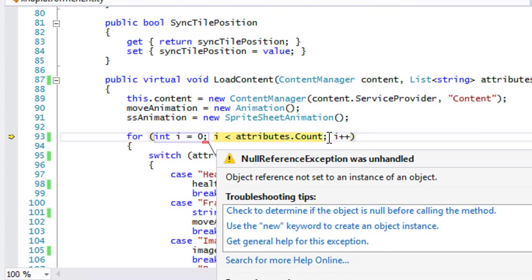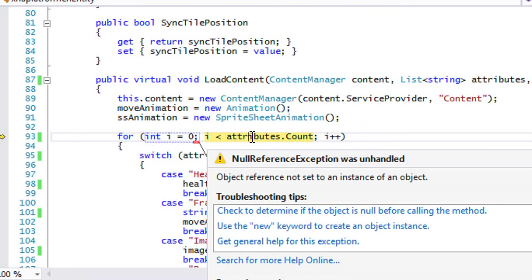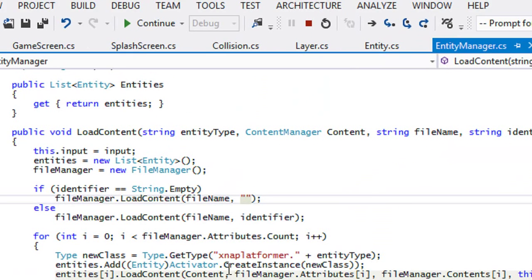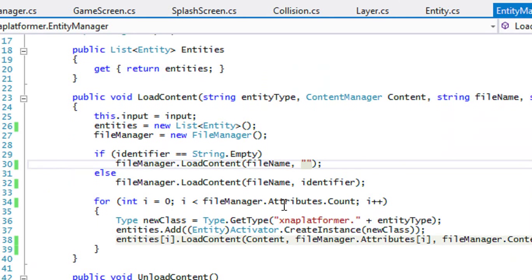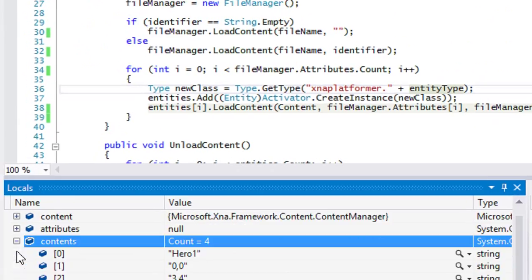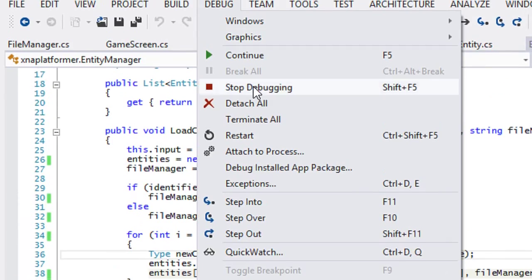We're getting another error — 'not set to an instance of an object'. It looks like there was a problem. Let's look at the entity manager. We get the file manager, the identifier looks fine, and we have our contents, but it's not loading in our attributes. Let's see what's going on.